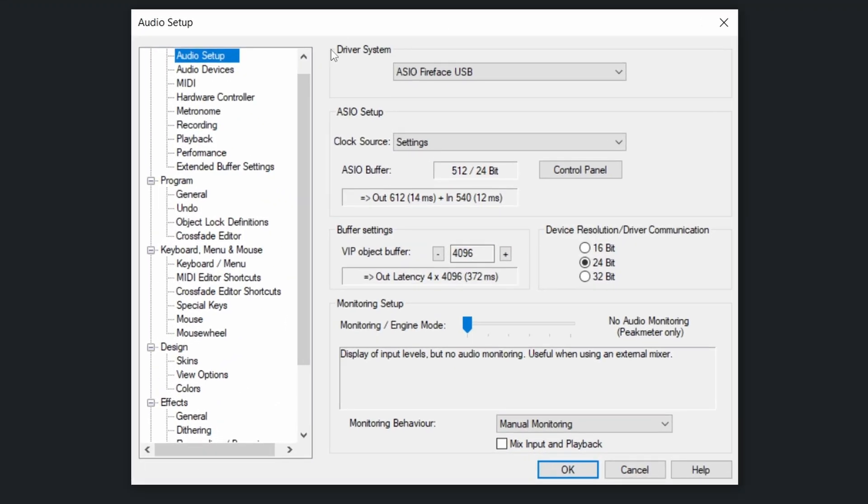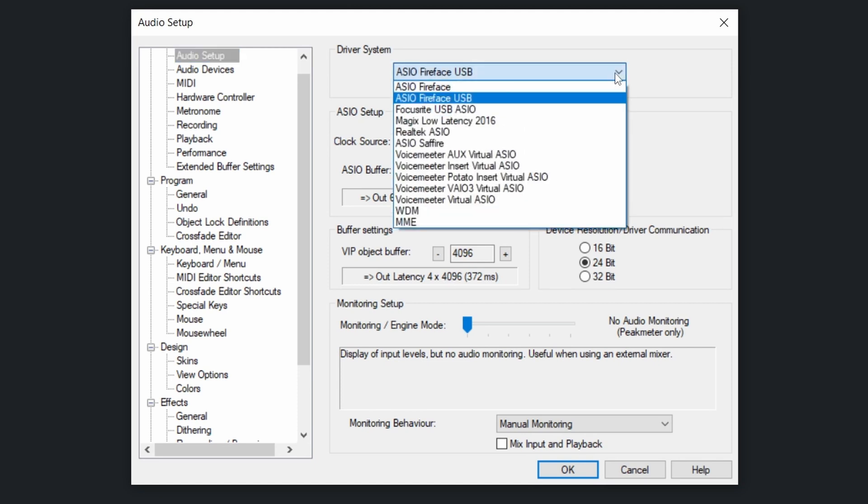First thing you see is the driver that the software will use to communicate with your audio interface. There's a bunch of choices, there might be many different sound cards or audio interfaces to choose from.